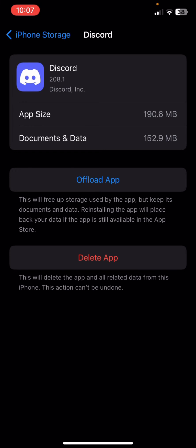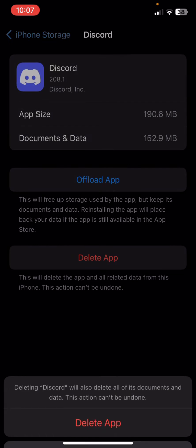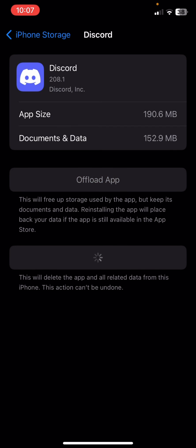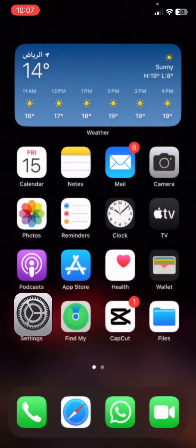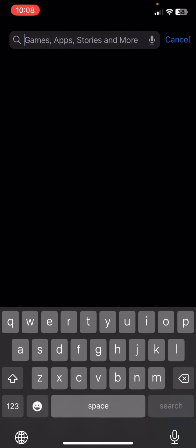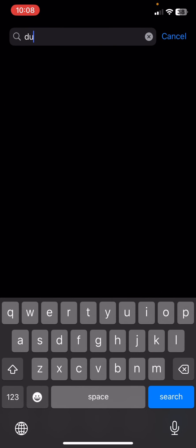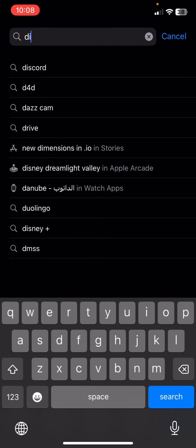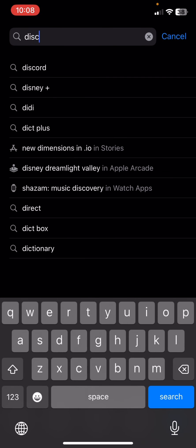So delete the app. Once we delete the app, we're going to go back and go to the App Store. Search for Discord right here.